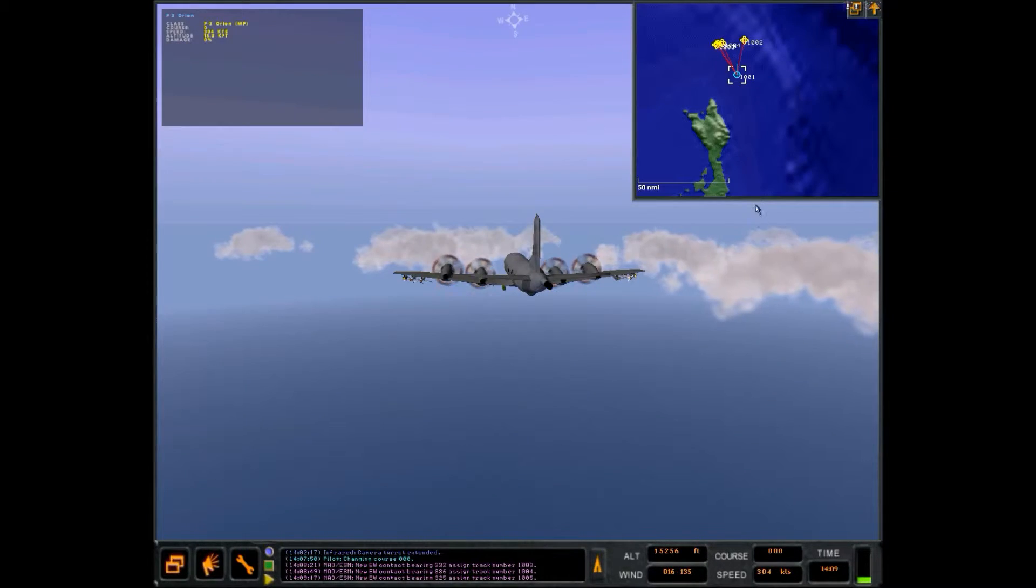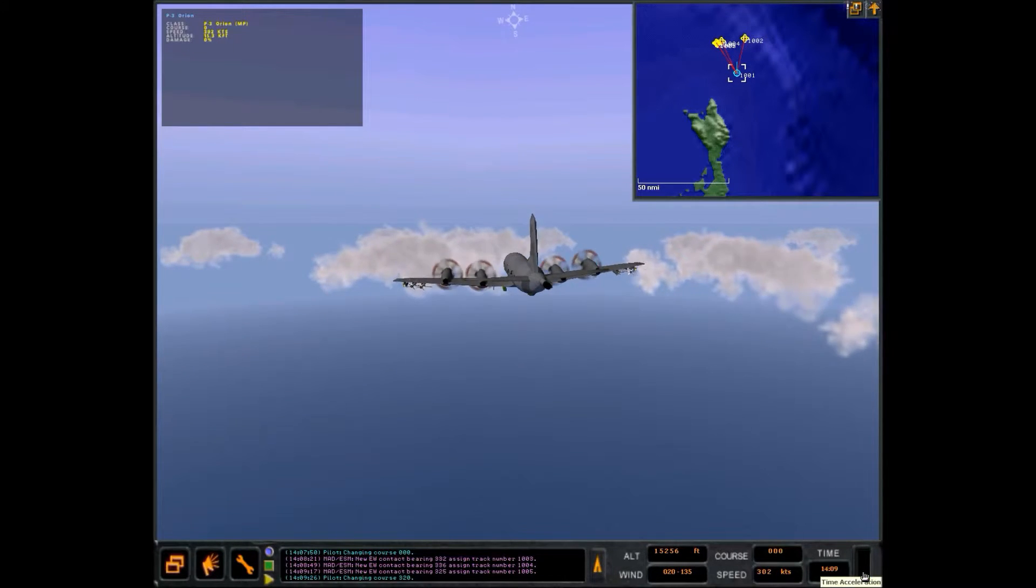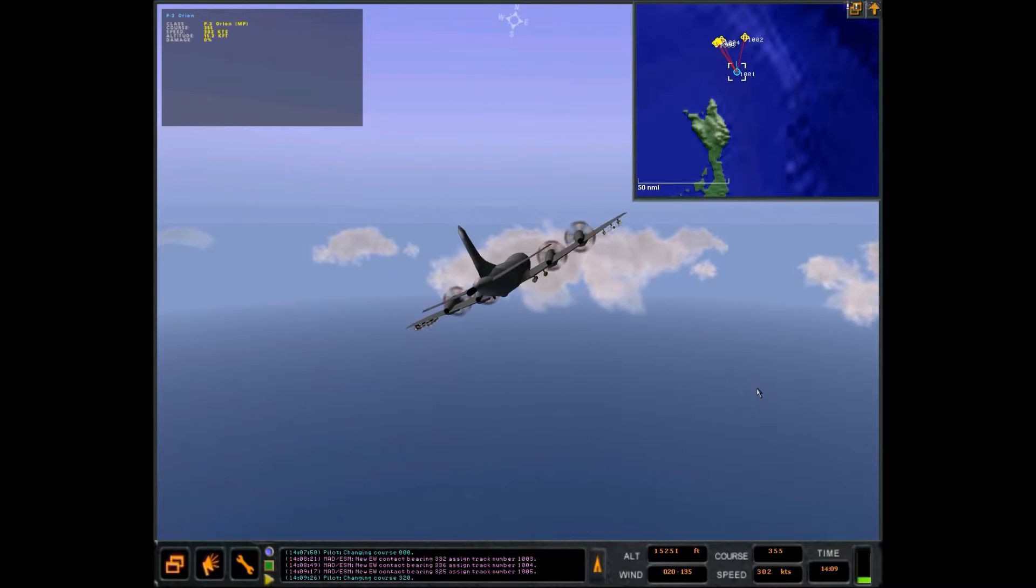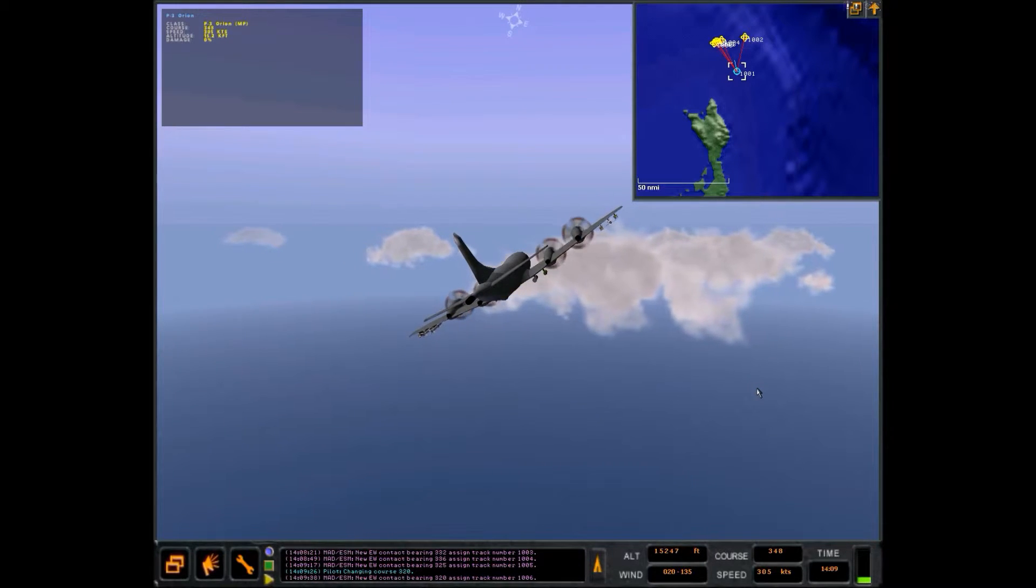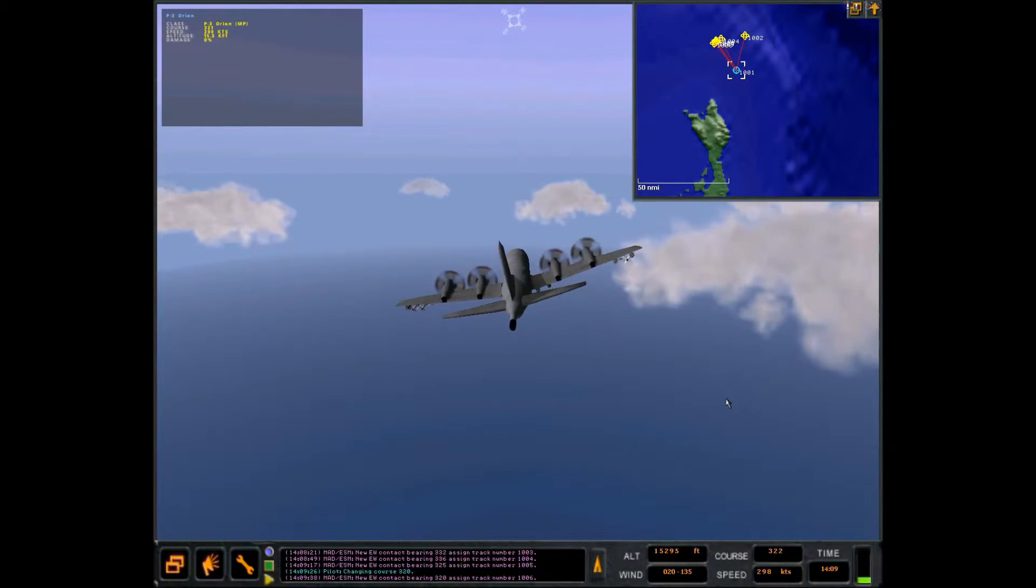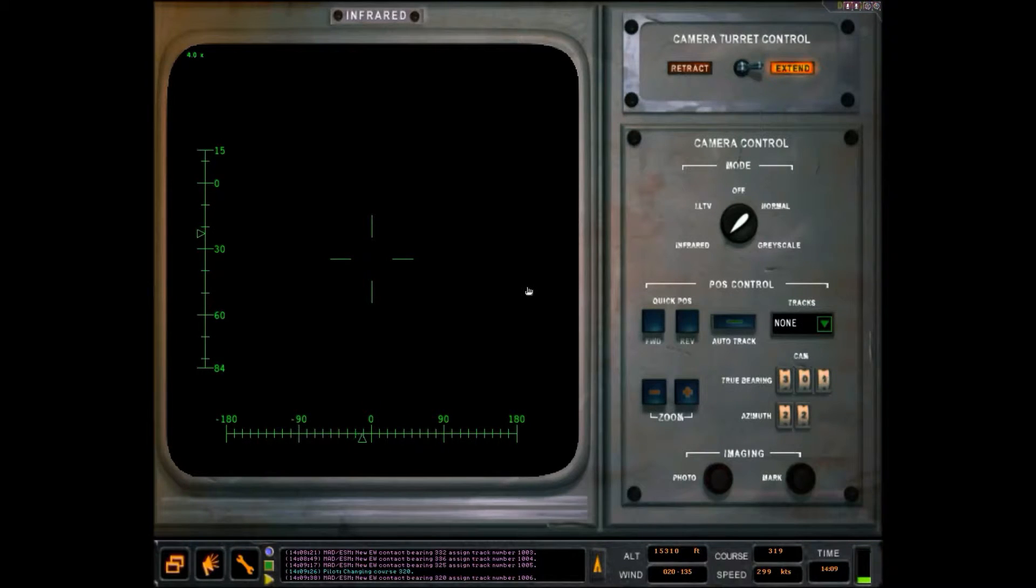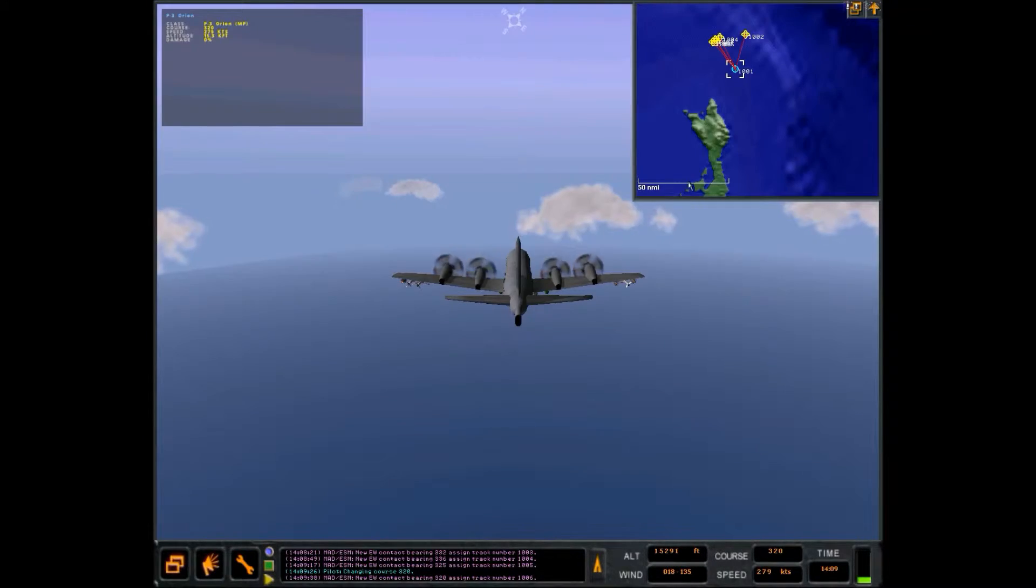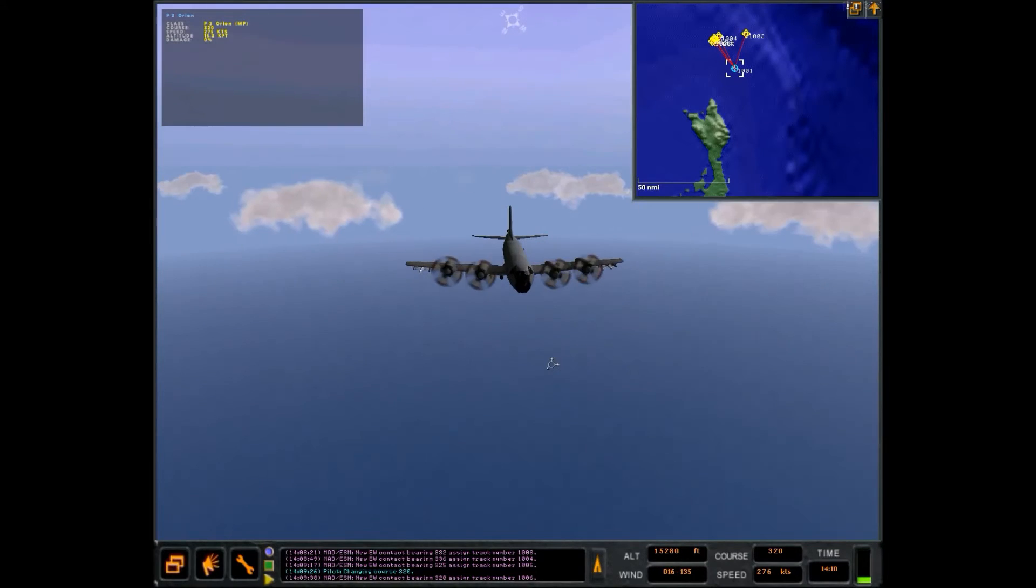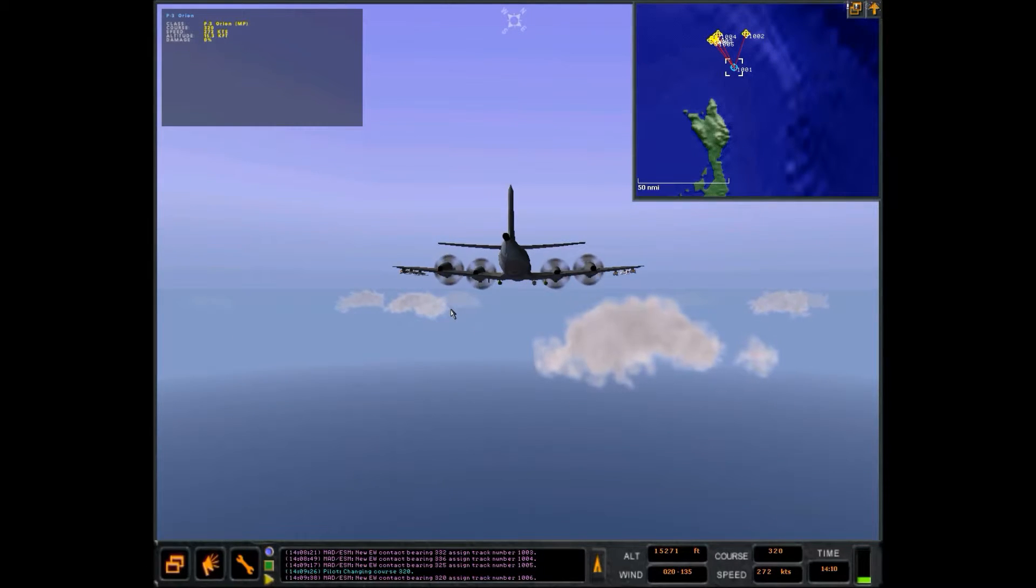Okay. New EW contact bearing 5-5, assigned track number 1-0-0-5. Let's turn to like 320 or something like that. Changing course 3-2-0. New EW contact bearing 3-2-0, assigned track number 1-0-6. How much fuel we got? Oh, we're full. Oh man. It means you have like 16 hours to do.